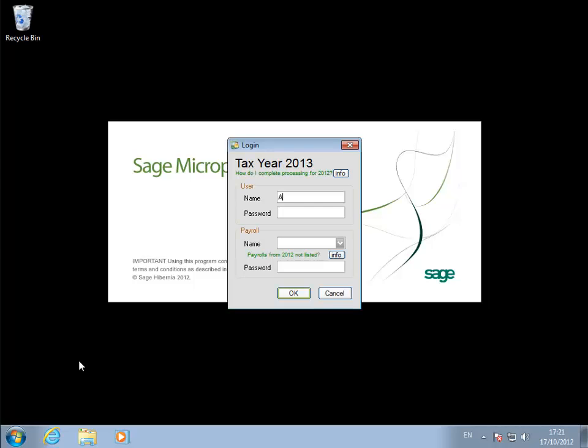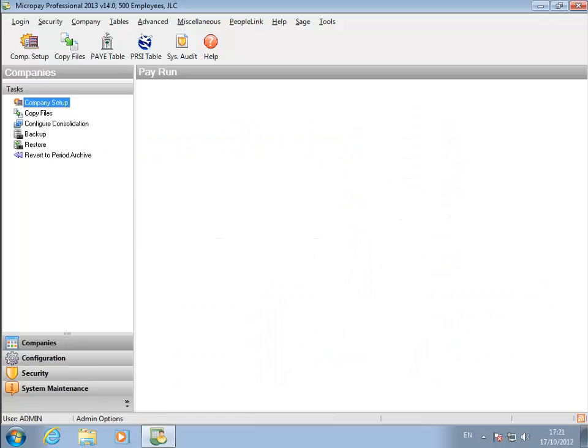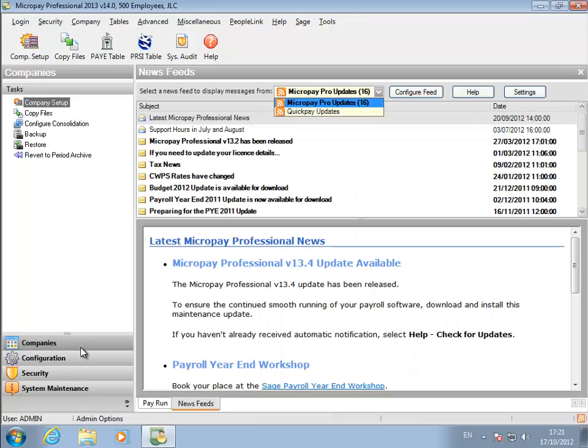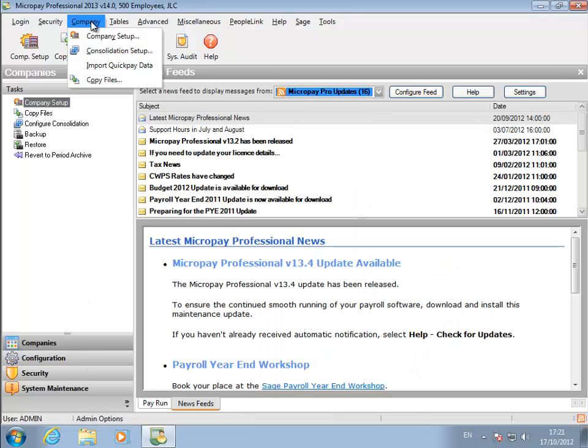Log in as the admin user. Go to Company Setup.